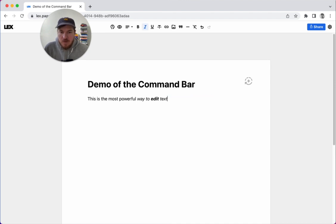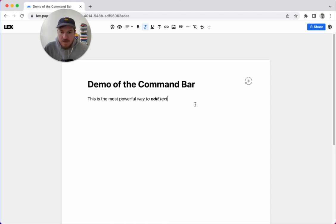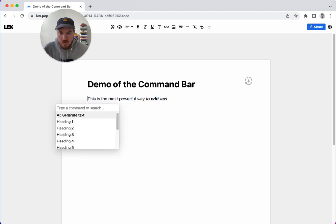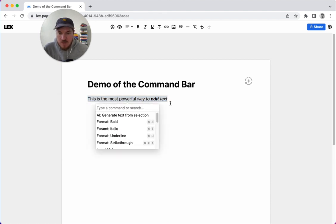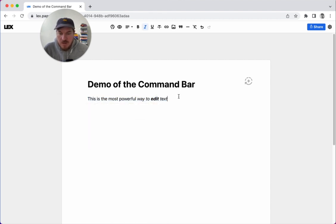Cool. So that's the command bar. I would love to hear it. So right now the AI commands are to just insert some text if you're at a point or if you have some text selected, you could generate text from the selection.